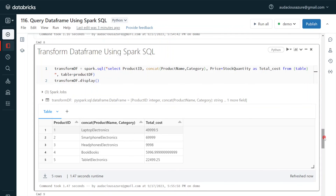I want to highlight the advantage of using this feature. In today's big data world, most developers come from a database or data warehousing background, so they are very much familiar with SQL than PySpark. SQL is also more readable compared to PySpark. For PySpark, most of the methods we have to import, otherwise it will throw an error. These are a couple of reasons why Spark SQL is preferred by some developers over PySpark.